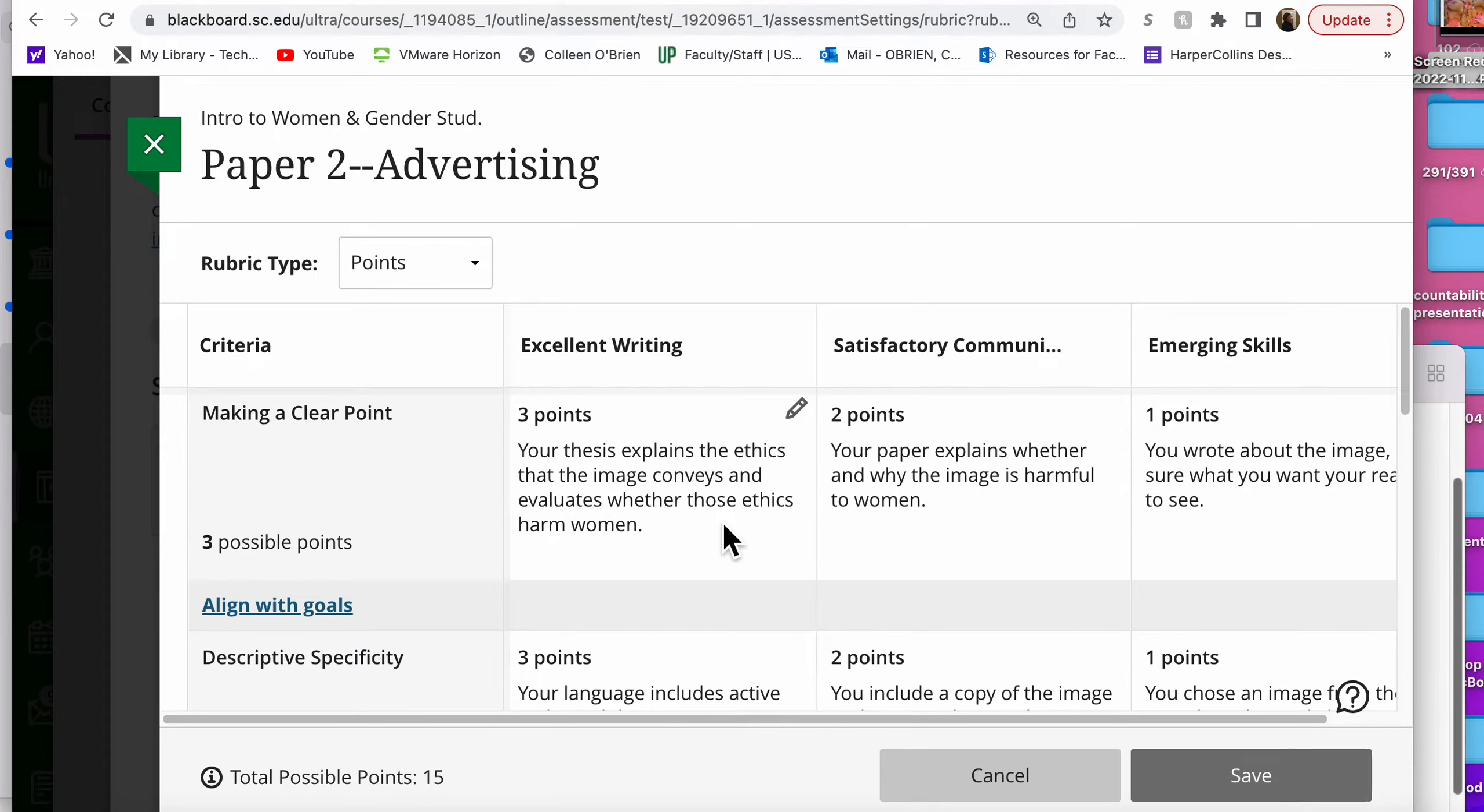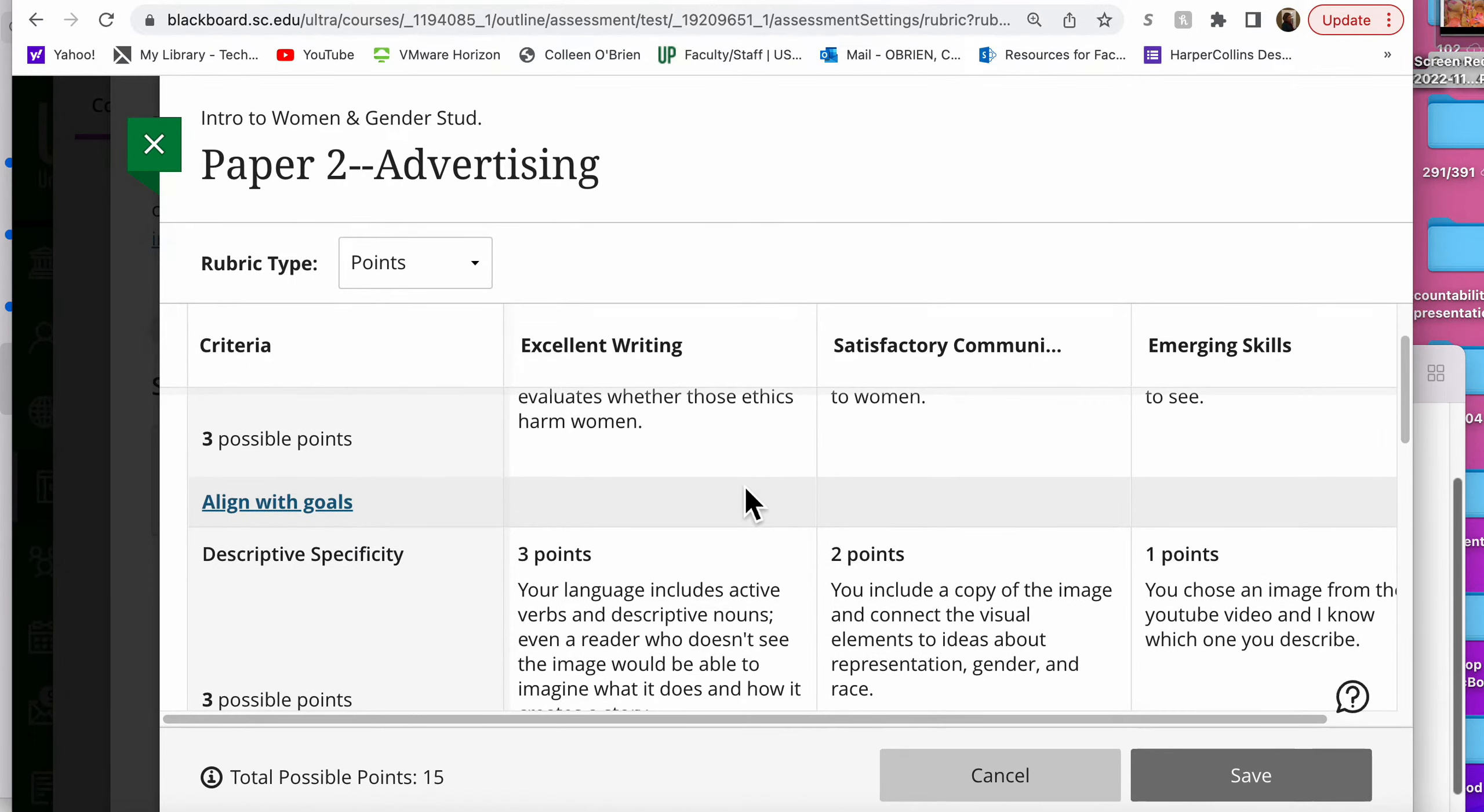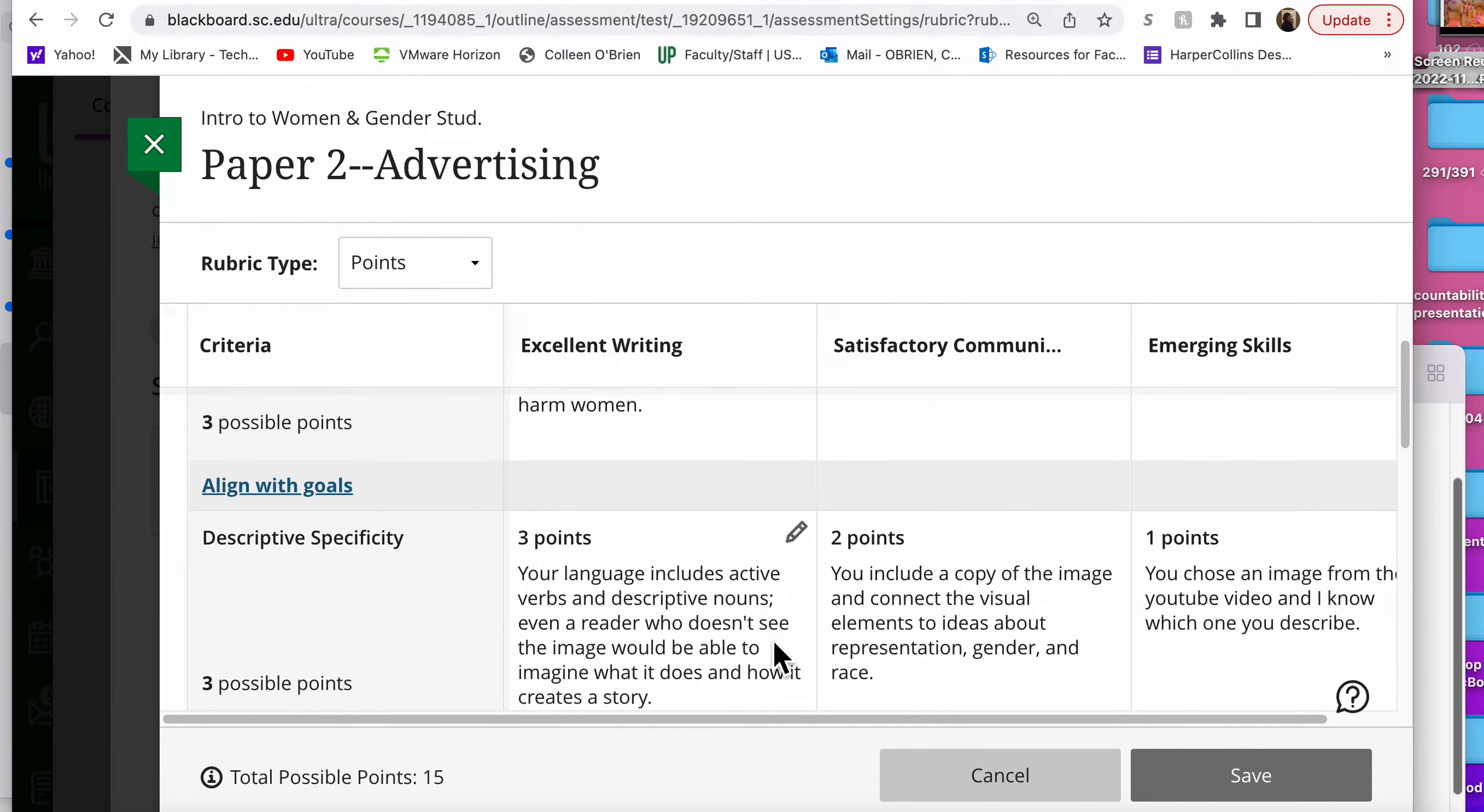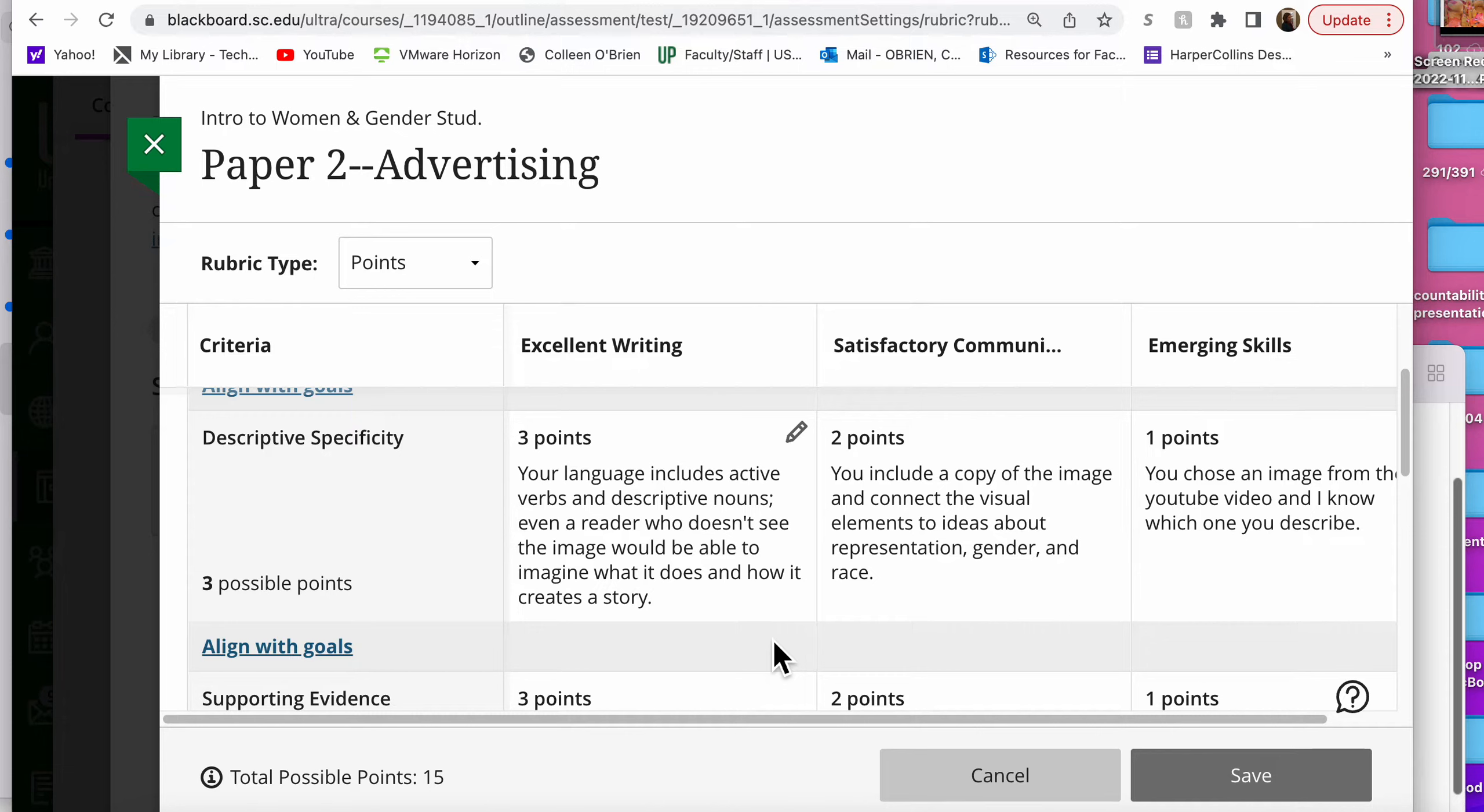Does it show women as greedy, as loving their Louis Vuitton purse more than she might love a man? Does it show a woman as someone who's not as important as her red leather jacket, and therefore the lighting doesn't really show us her face and who she is? Also, keep in mind that you want to use active verbs. You want to say things like the woman in the Louis Vuitton ad sleeps with a purse instead of her husband, rather than the woman is pictured with a purse in her bed.